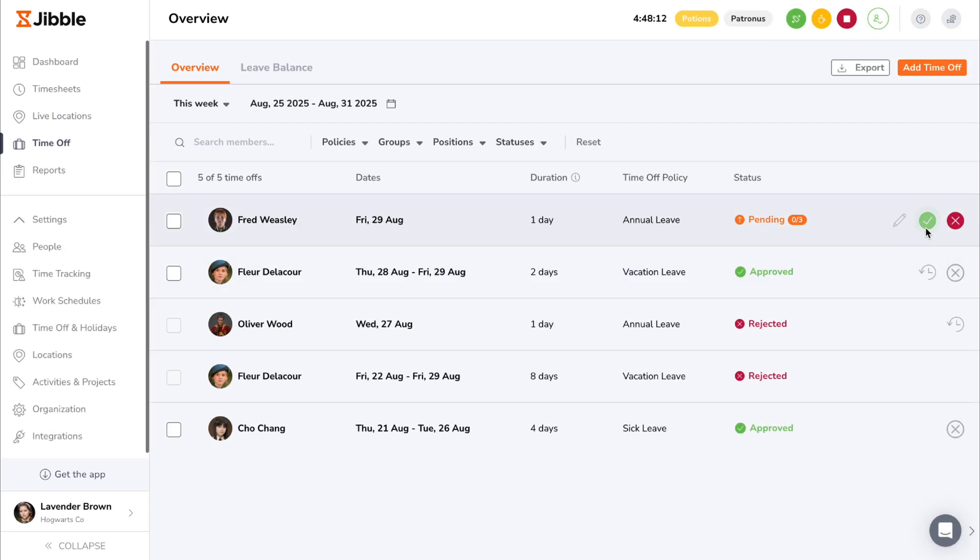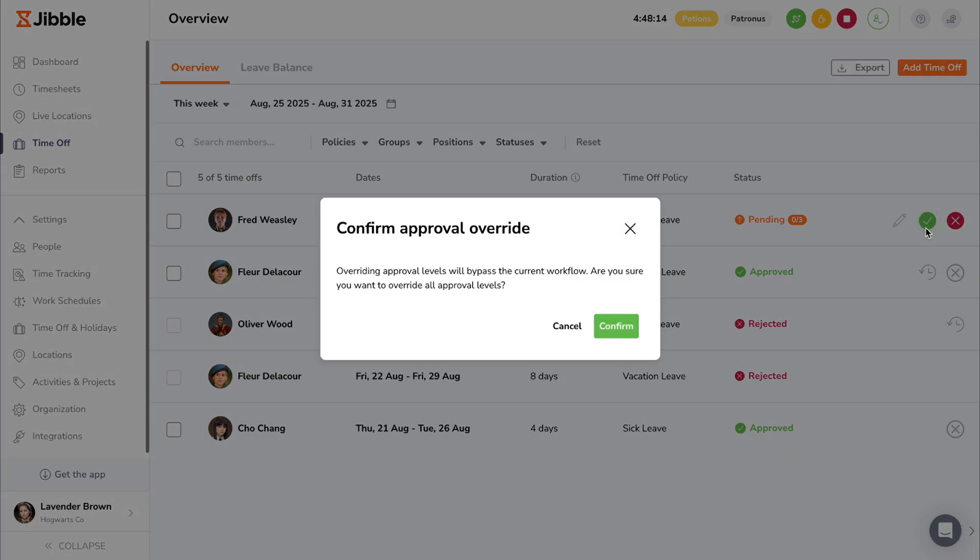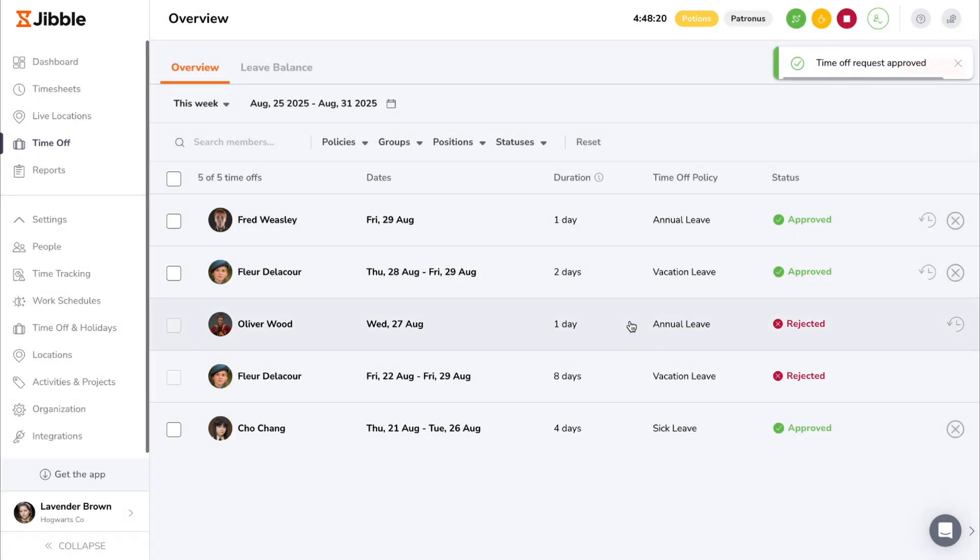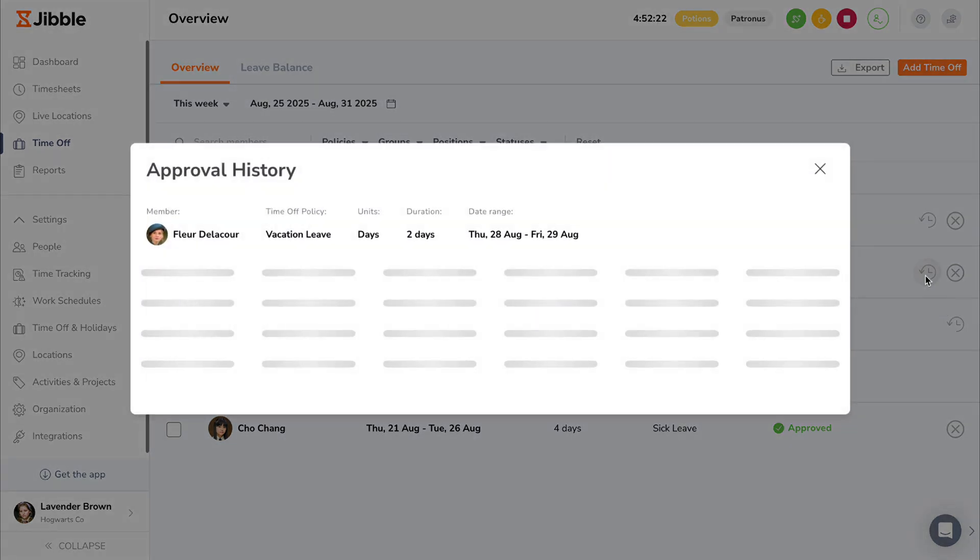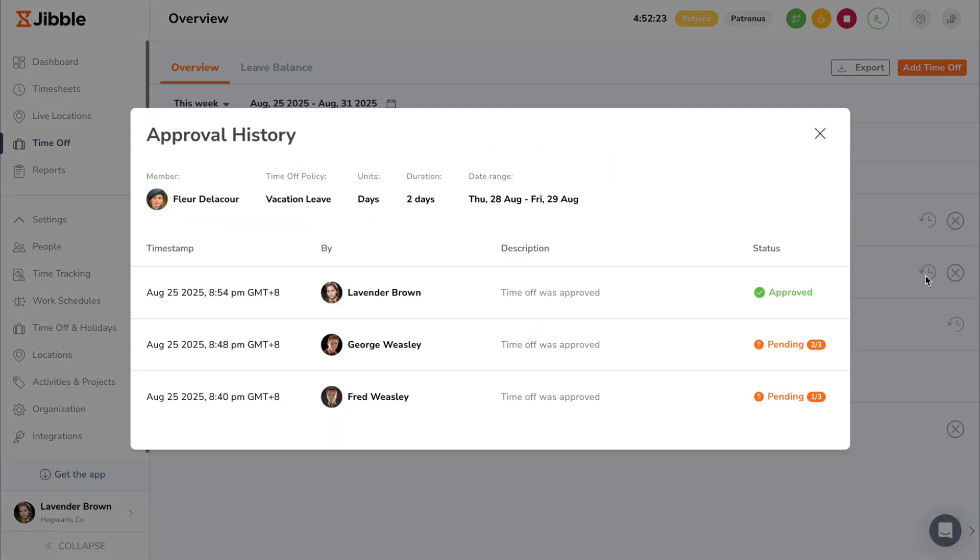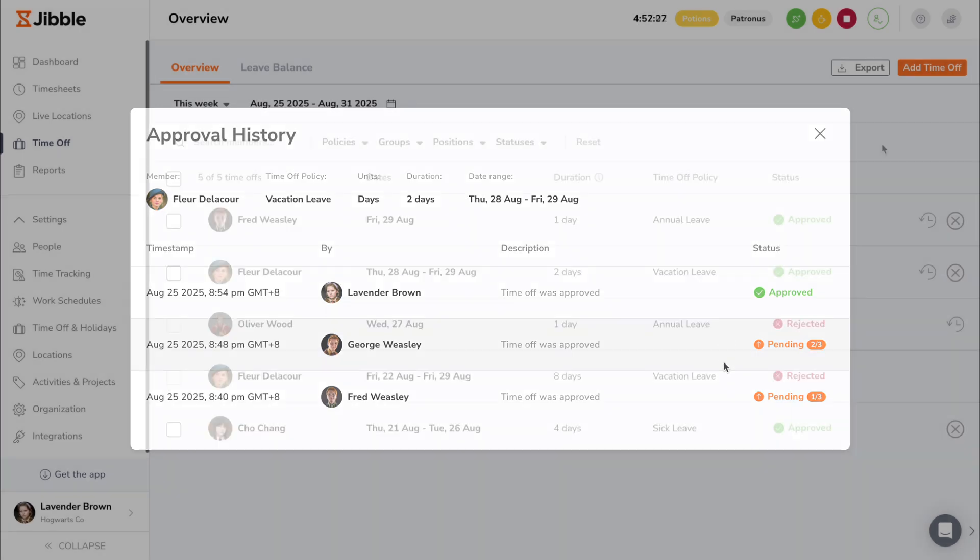As an owner or an admin with the appropriate permissions, you have the ability to override all approval levels and bypass the workflow to fully approve or reject the request. Once an action has been taken on a request with multi-level approvals, click on the approval history icon to view a summary of past actions taken by approvers of the workflow.